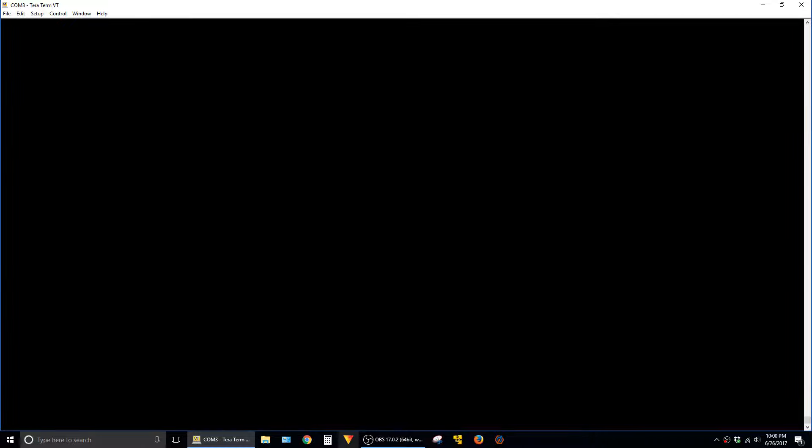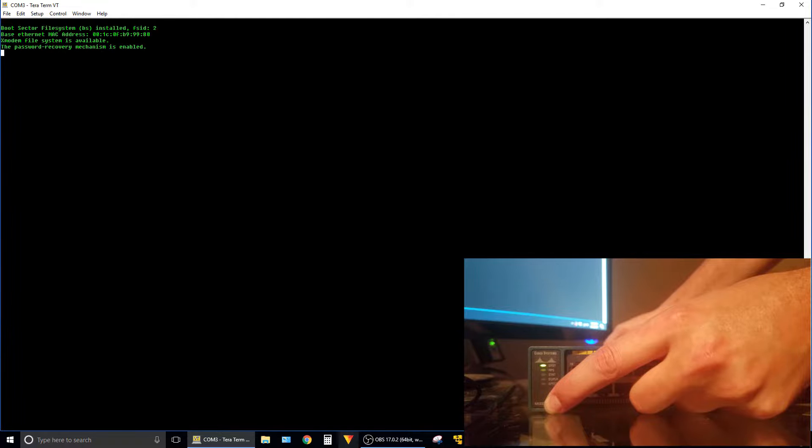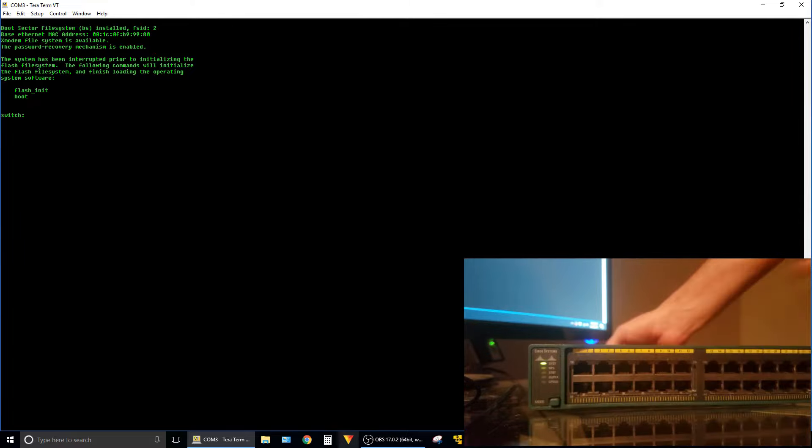So to begin, you'll want to be connected to the switch by a console cable with your terminal program open. And you just plug the power cord in while holding the mode button. And you have to hold it down for a few seconds, and then you'll see this message in your terminal application that the password recovery mechanism is enabled. And then it's safe to let go of the mode button.